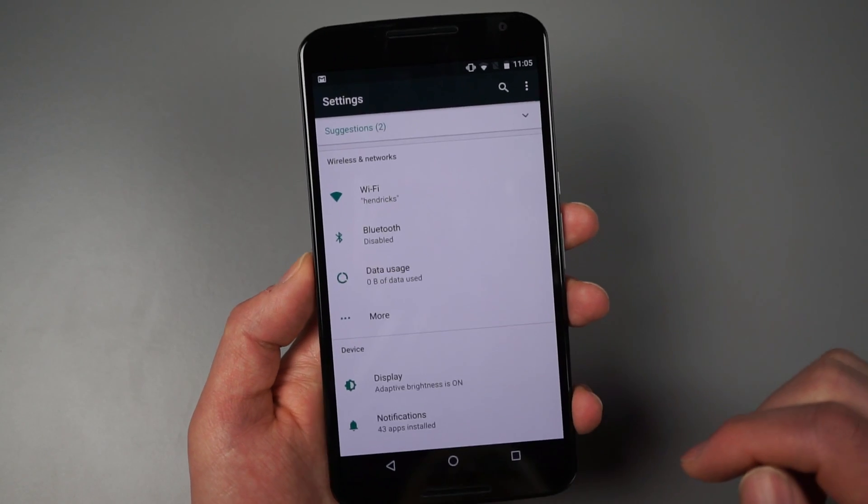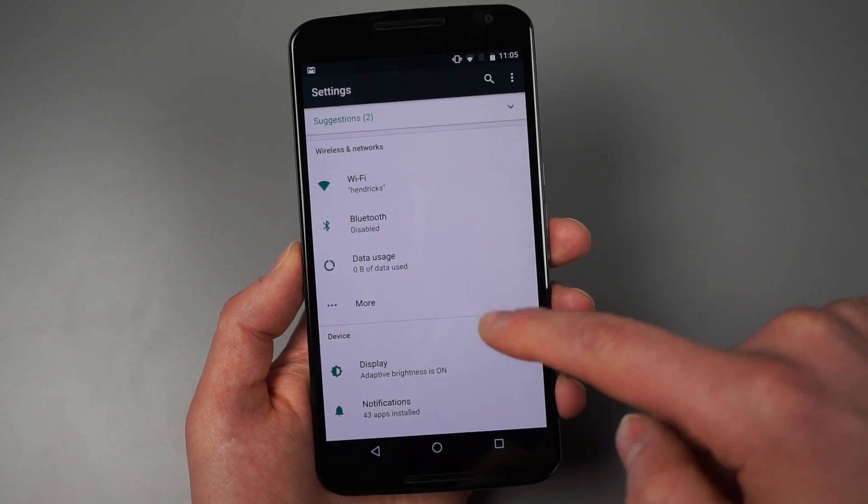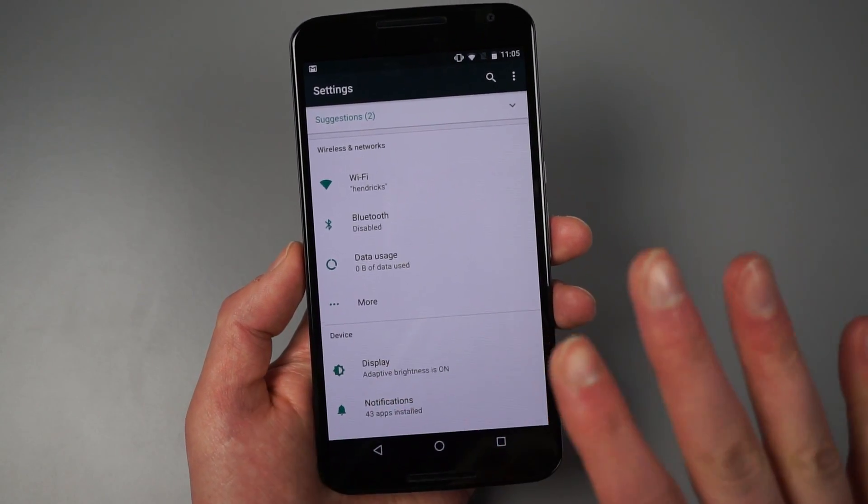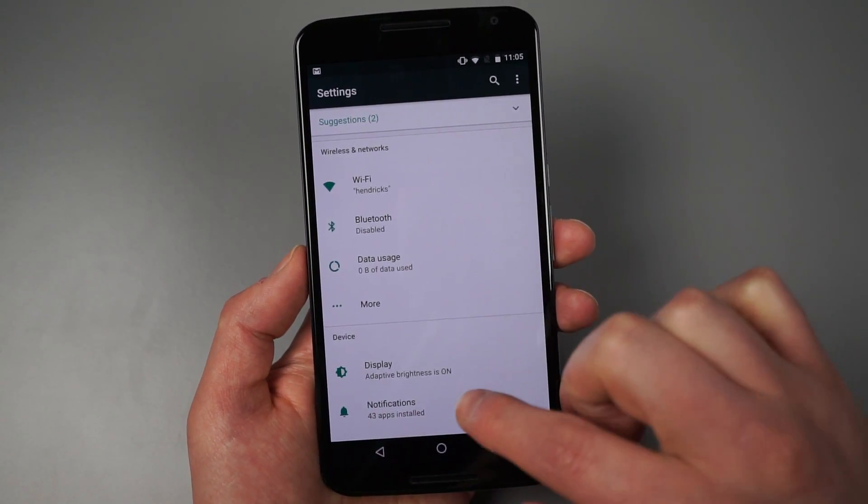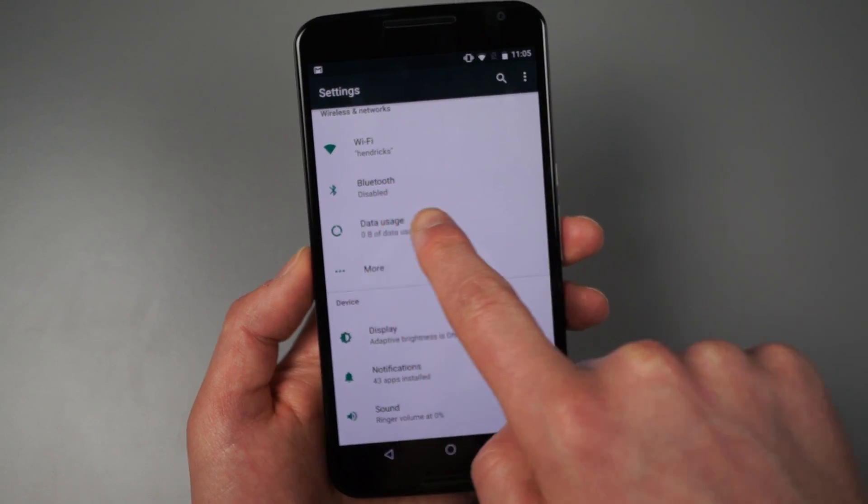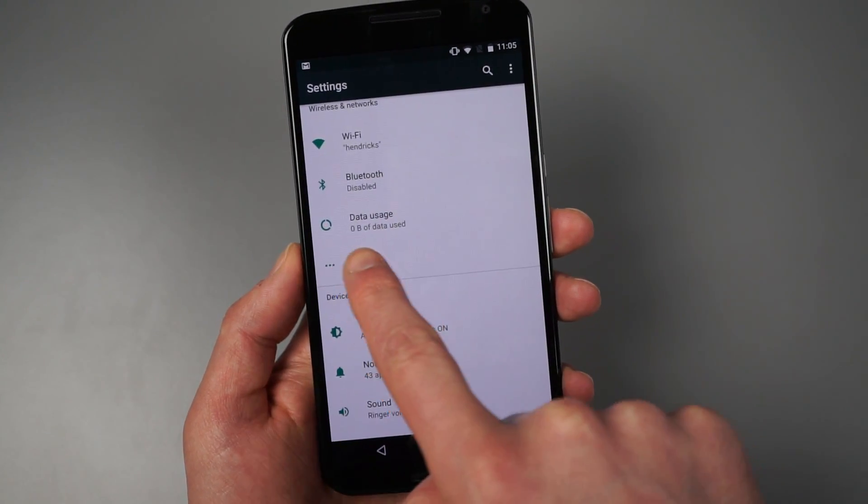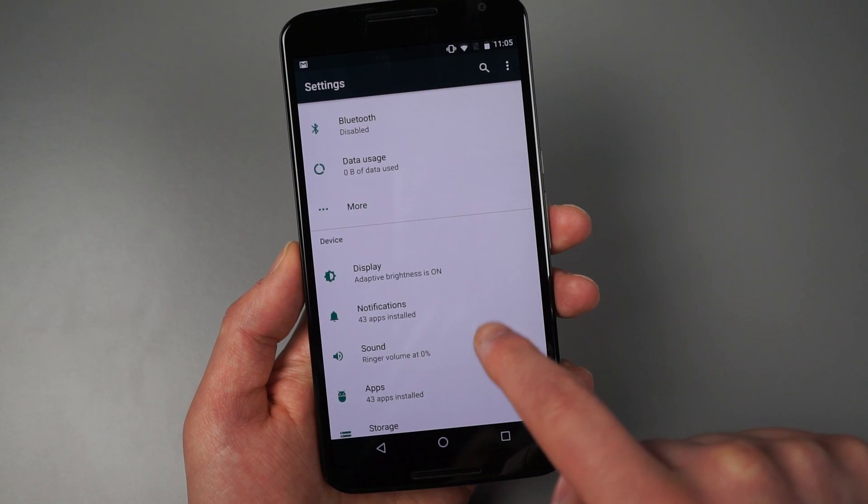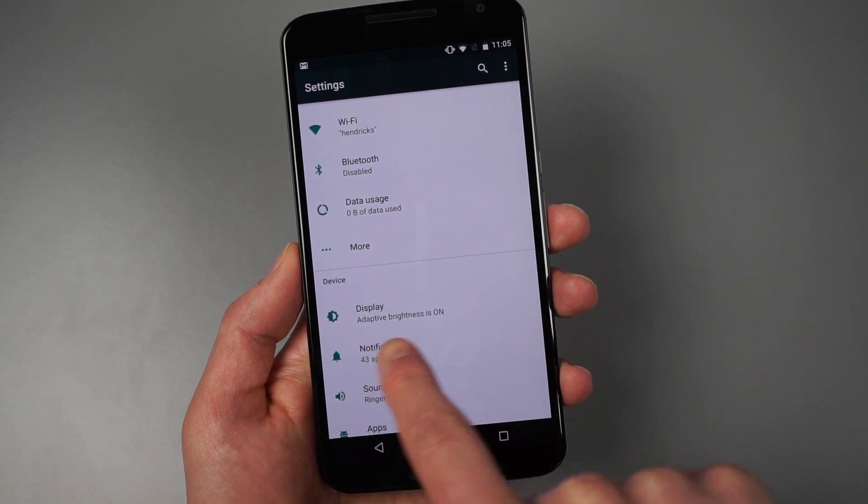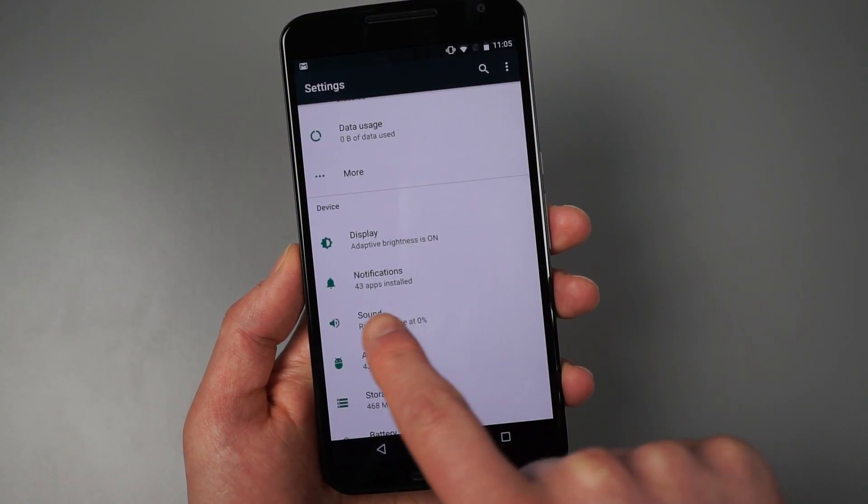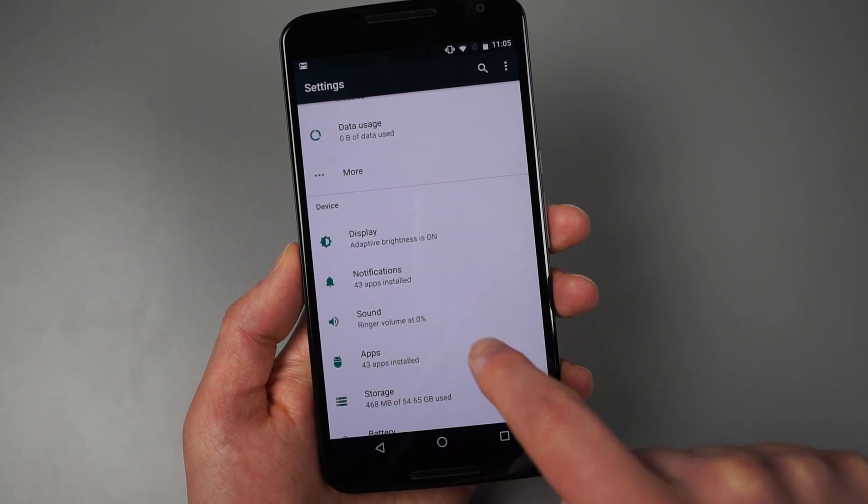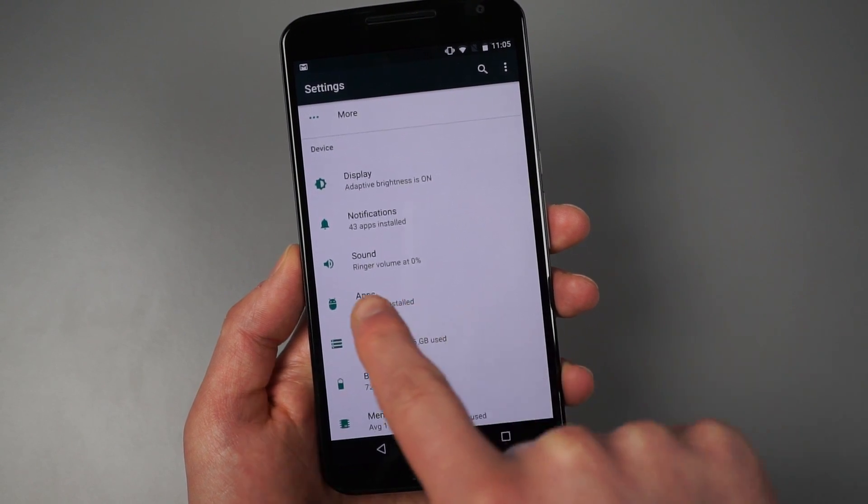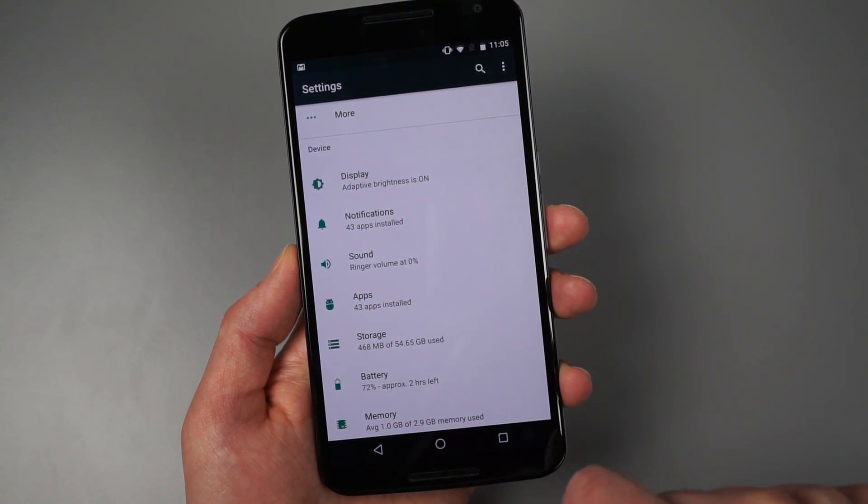If we look at the regular settings panel, it doesn't look a lot different right now, but you will notice there are additional items of information under each sort of category. So like display says adaptive brightness is on and notification says I have 43 apps installed. It tells me my ringer volume percentage,